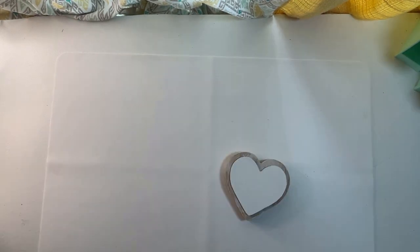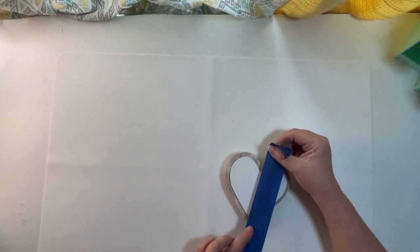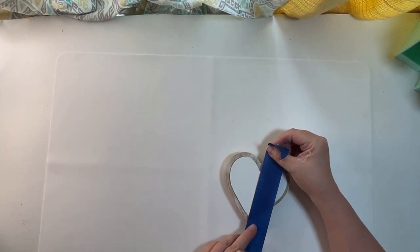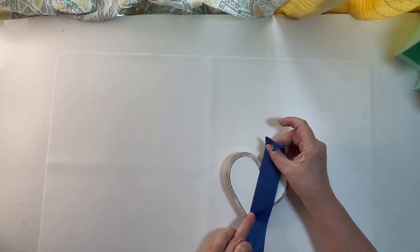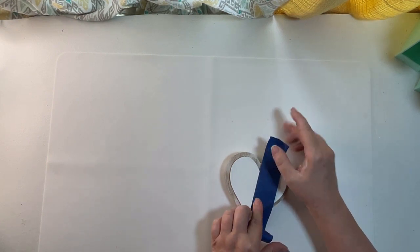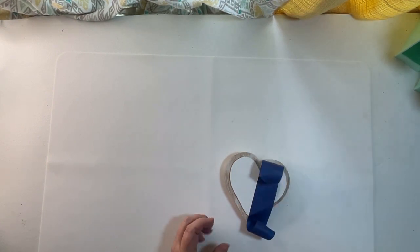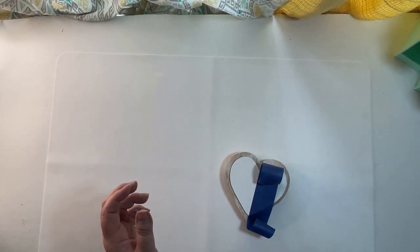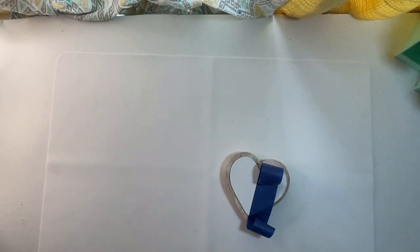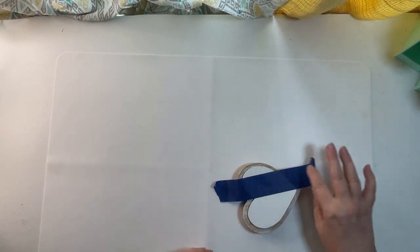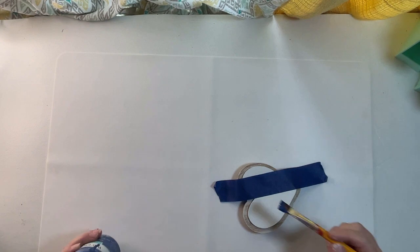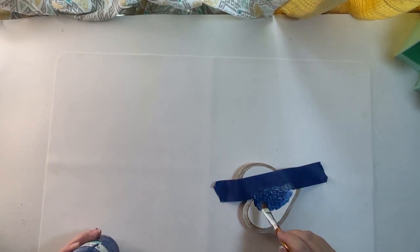After that white chalk paint was dry I taped it off on one side with some painter's tape, and on this side which is the left side of the heart I'm going to paint it blue with some blue chalk paint.